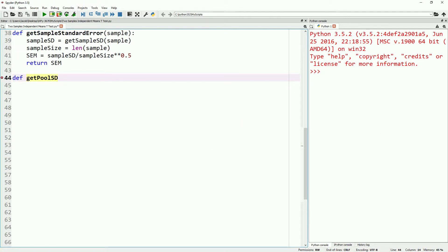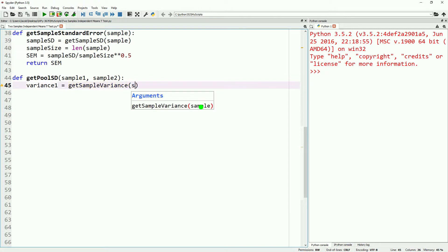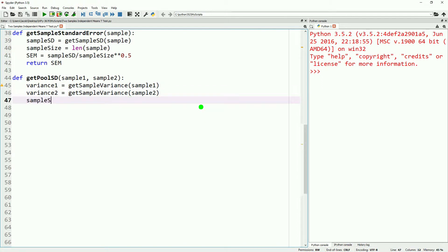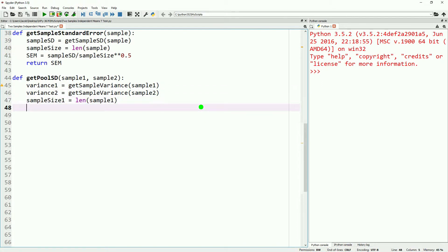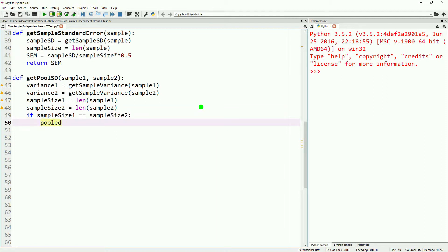Now we start getting into some of the new stuff. We'll start by defining our pooled standard deviation. This will take two samples because we want to reference the standard deviation of two different samples — the variance of the first sample and the variance of the second sample. We'll also calculate the sample size for each sample. Then we'll do a quick if statement to see if the sample sizes are equal. If they are equal, we will use one formula; if they are not equal, we will use another one.